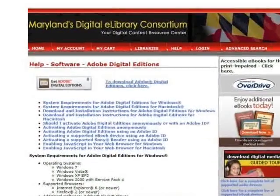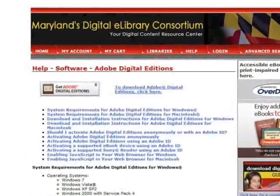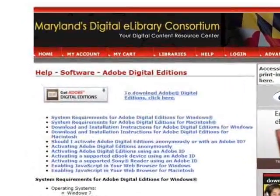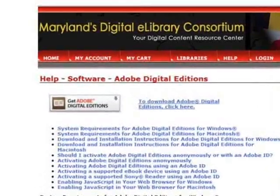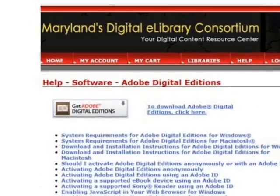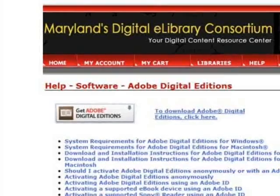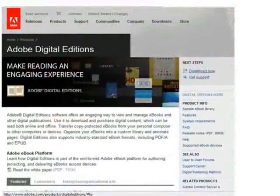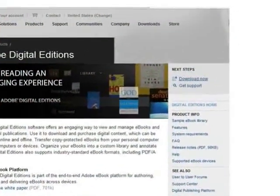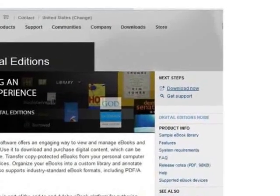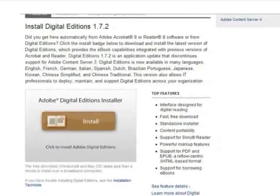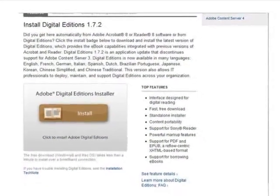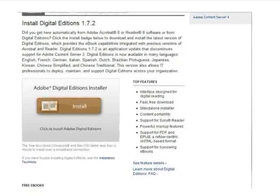Once you have an opportunity to view the system requirements, you will notice that Adobe Digital Editions is available for Windows and Macintosh computers and laptops. Click Get Adobe Digital Editions. A new window or tab will take you to the Adobe website, where you can read about the software. Next, click Download Now. On the next screen, click Install to install Adobe Digital Editions to your computer.